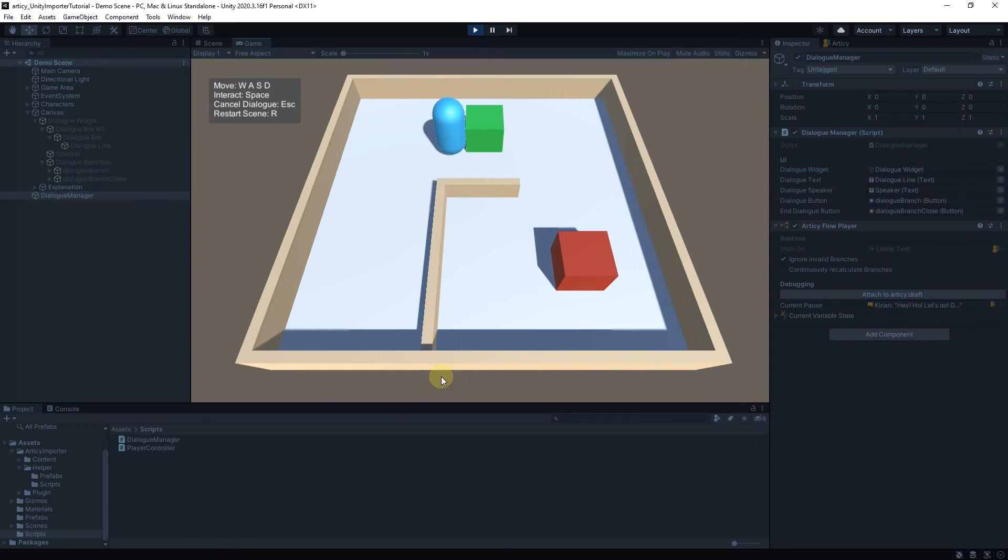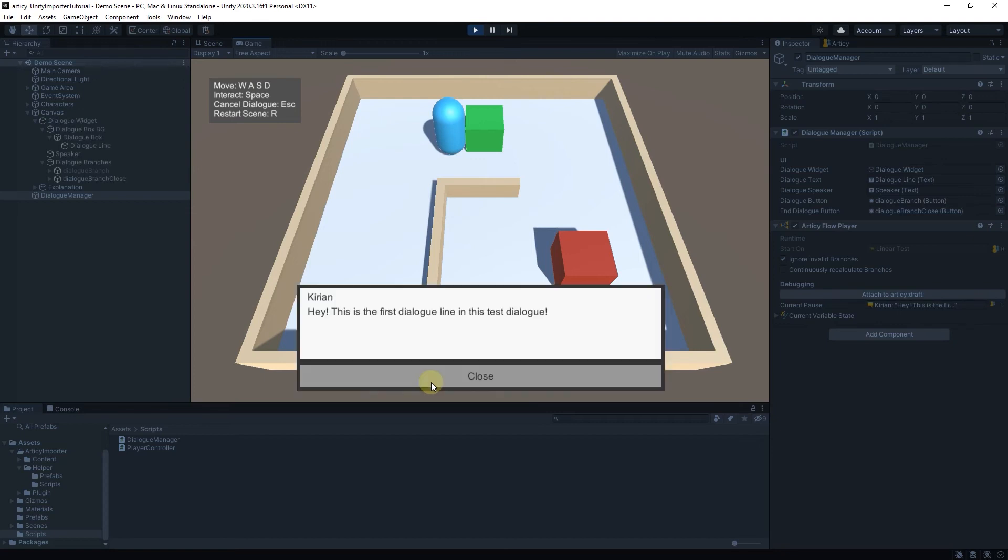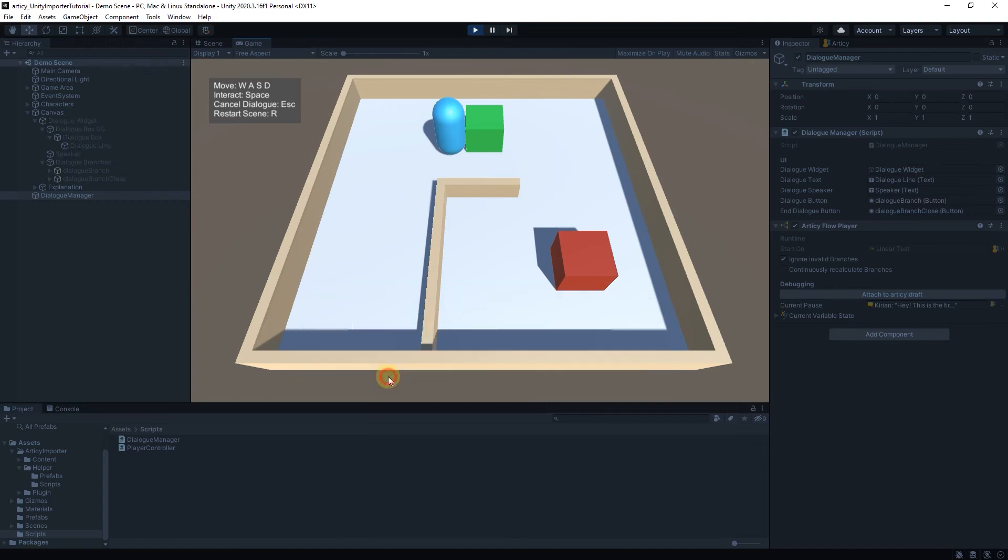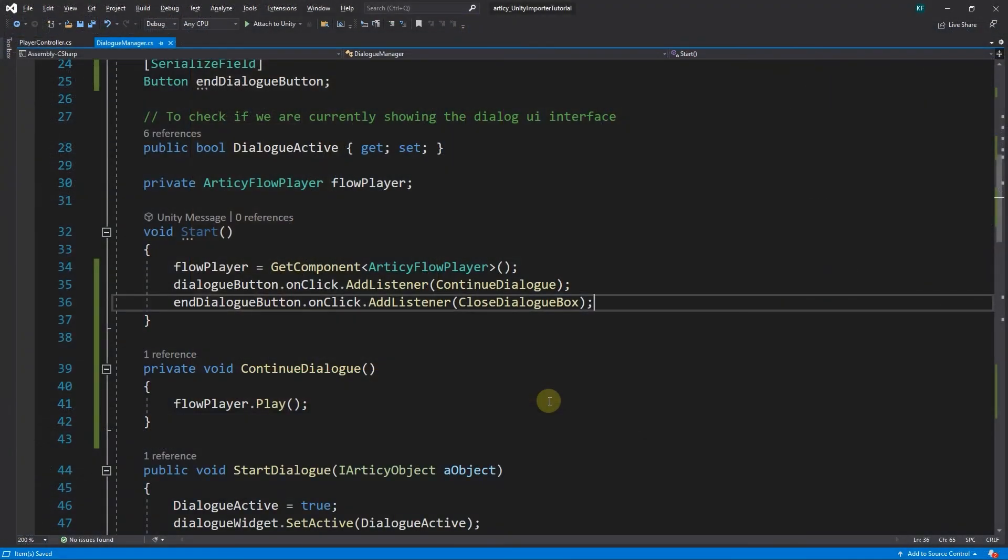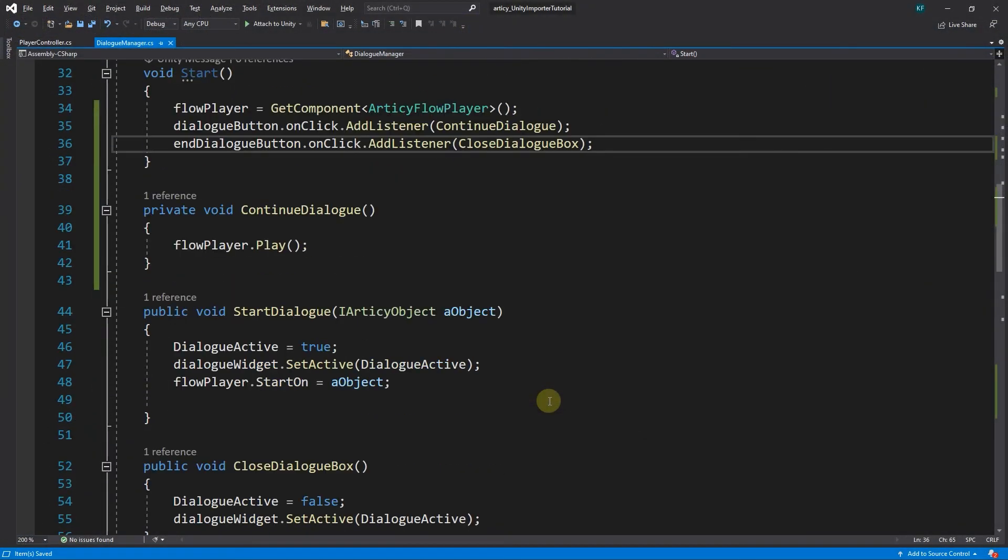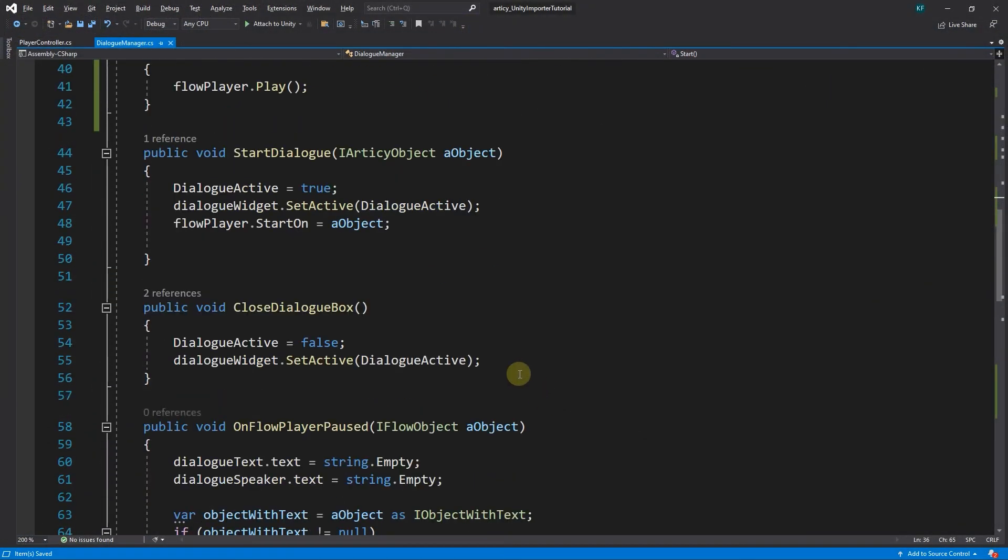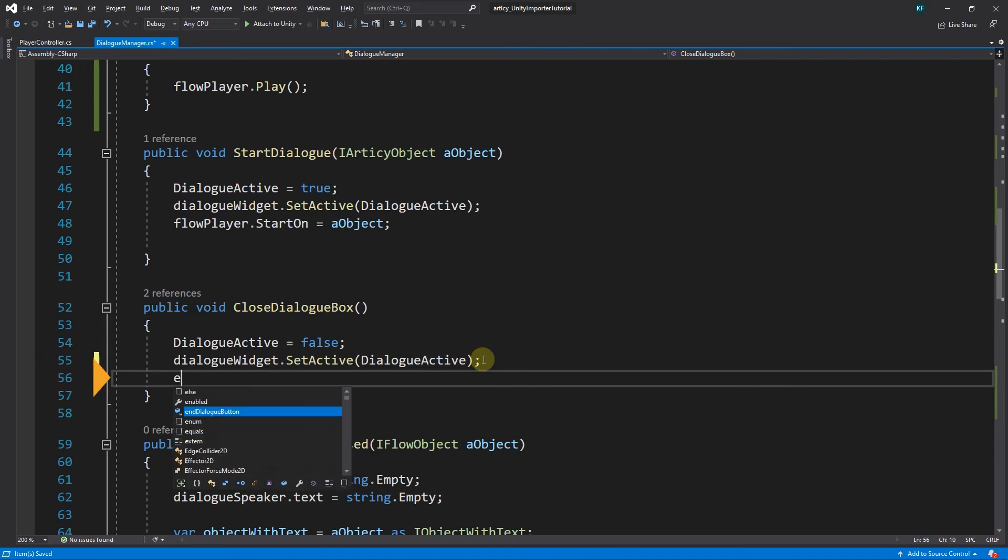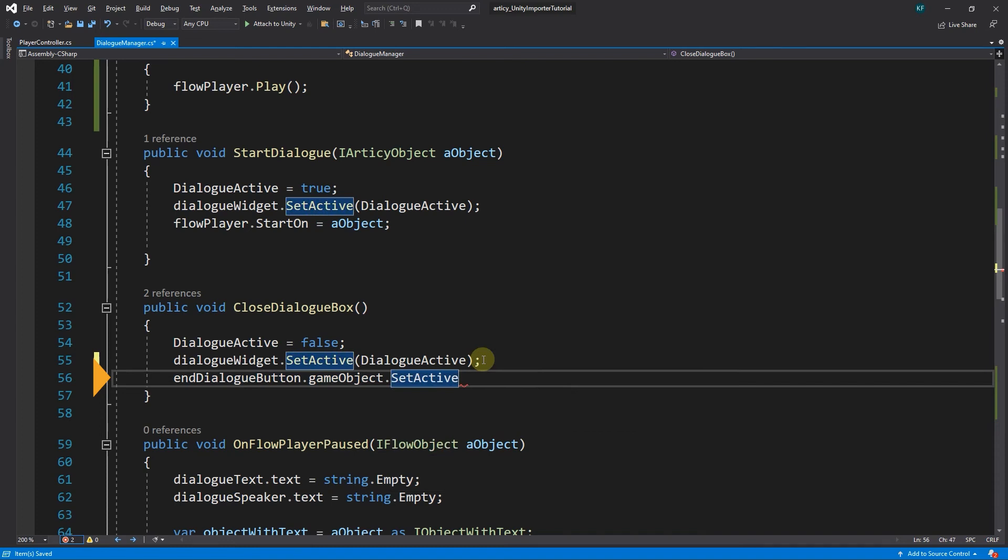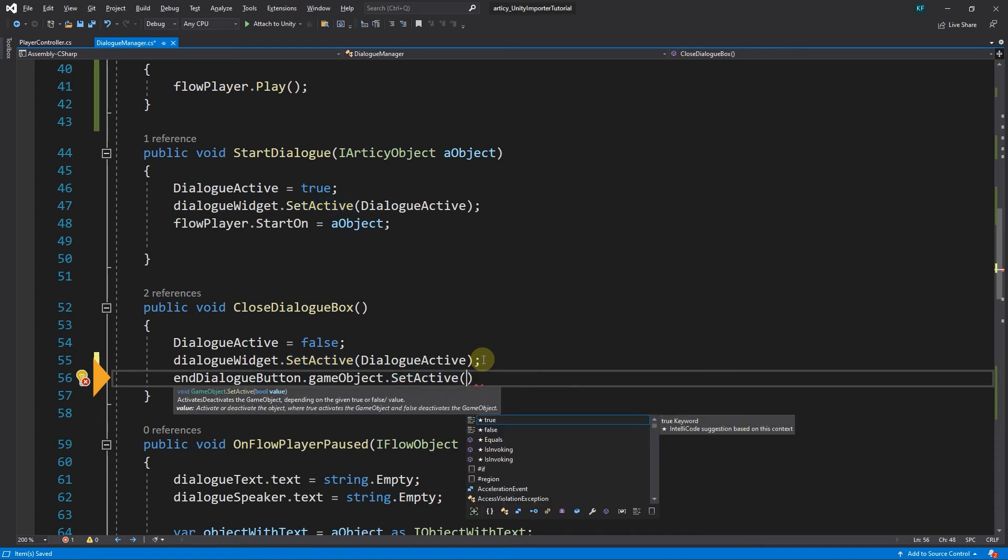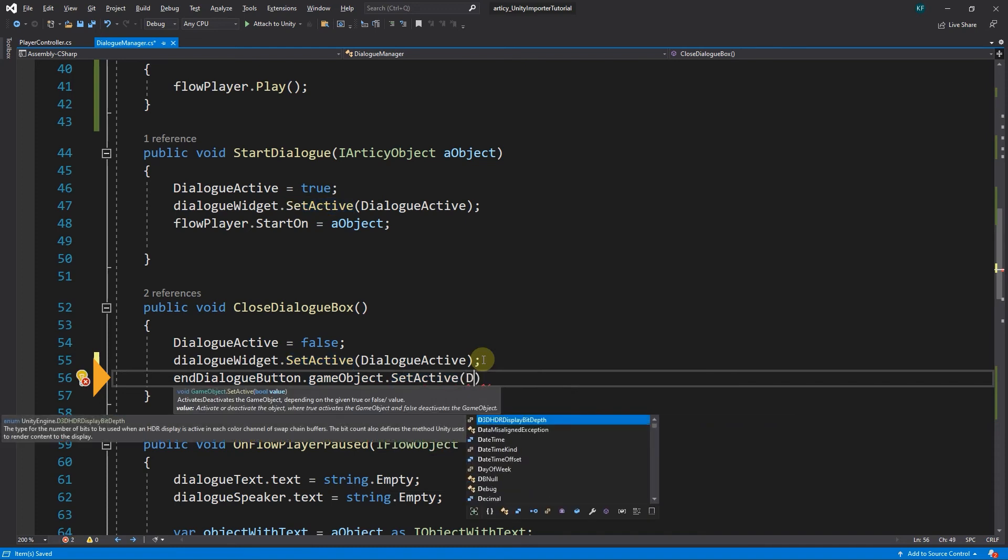For one, while within the dialog, we don't want to display the CLOSE button. And currently, once we conclude the dialog and address the NPC a second time, the CLOSE button is still there, preventing us from going through the dialog again. Go back to the dialog manager script. Here we start by adding one line to the CLOSE DIALOG BOX method. When we hide the dialog UI, we also want to set the CLOSE button back to an inactive state.